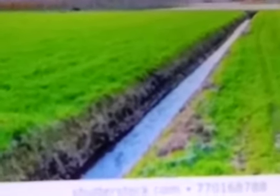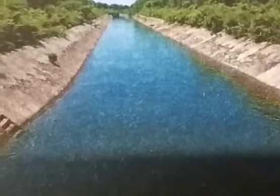Ditches are dug in the fields to make water flow into the fields. Canals take the water from a river to the field. Tanks are reservoirs that store water, mainly used for irrigation — this system is popular in South India.